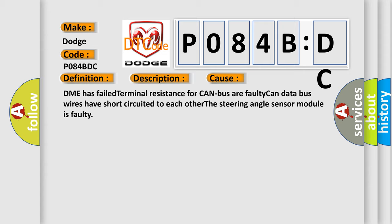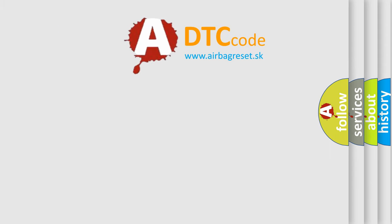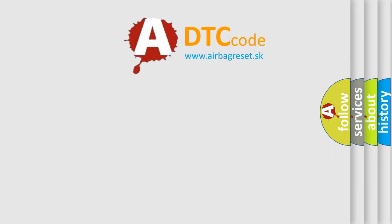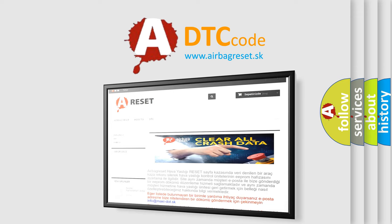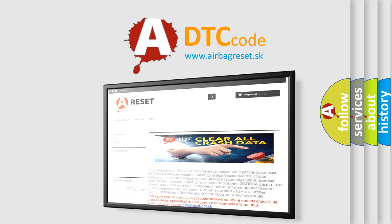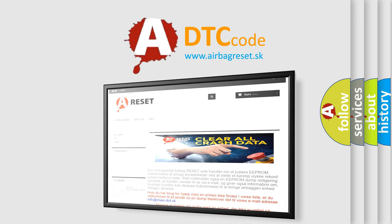The Airbag Reset website aims to provide information in 52 languages. Thank you for your attention and stay tuned for the next video.